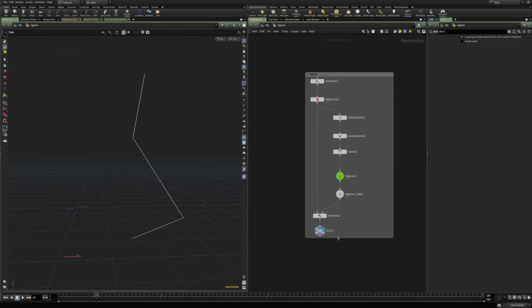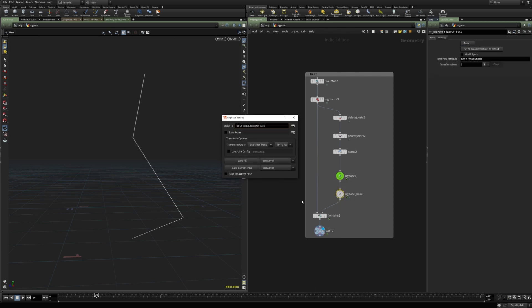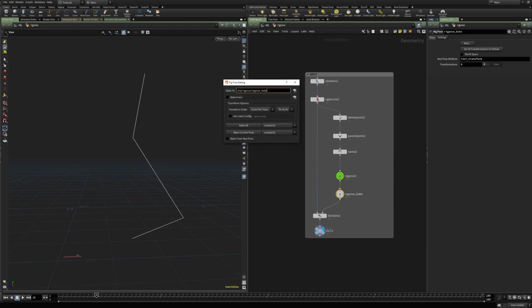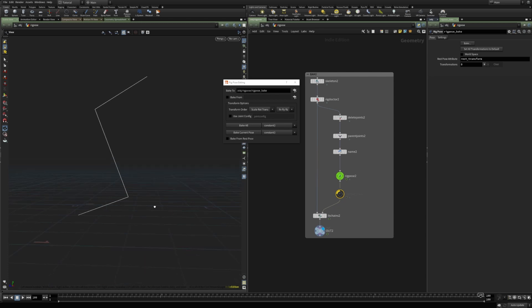And the next one is baking. Baking is pretty straightforward with one little important detail. And that is, it will bake the input animation rather than this rig pose animation. So here, this is the animation coming from this rig pose 2, the figure 8 animation.